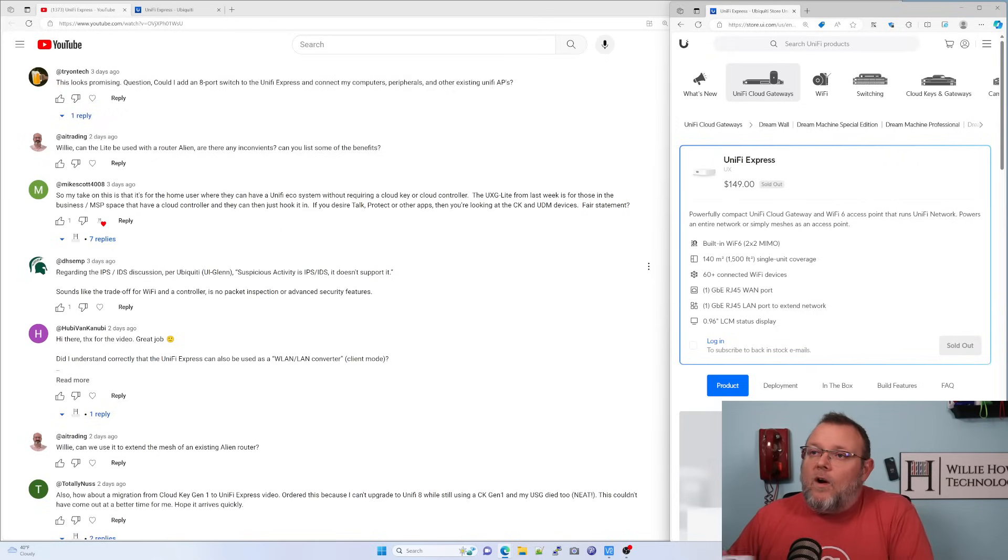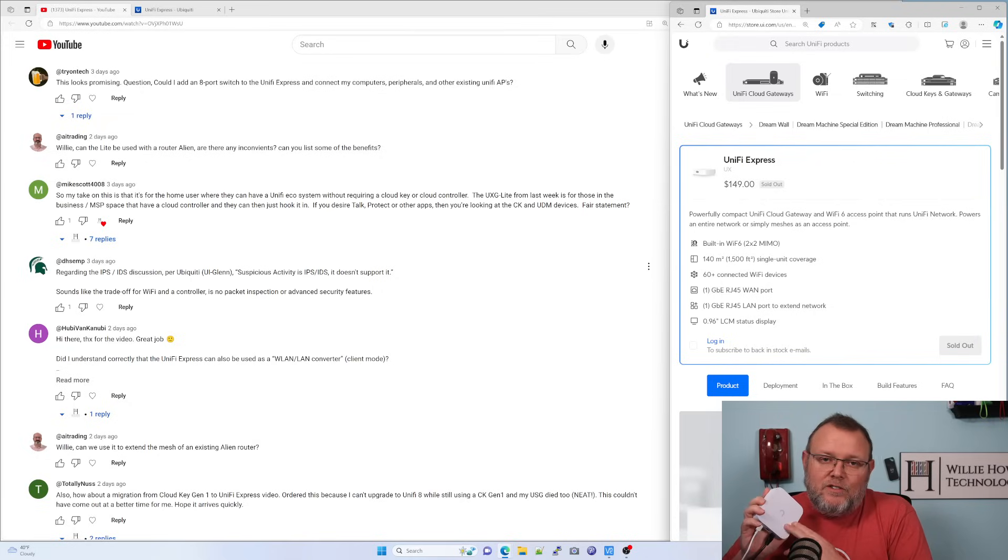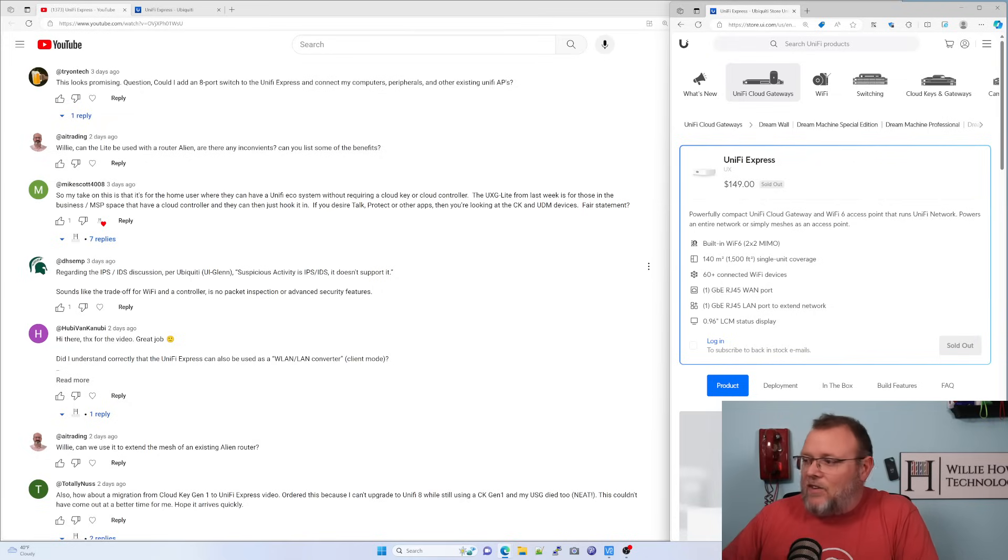Once again, this does not run suspicious activity, which is IDS IPS.